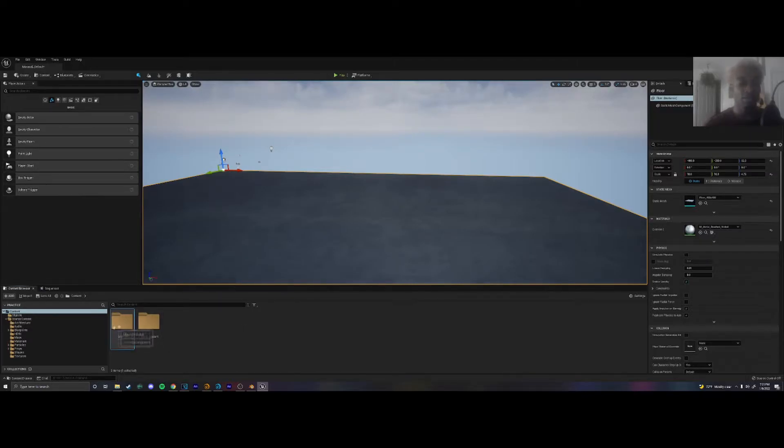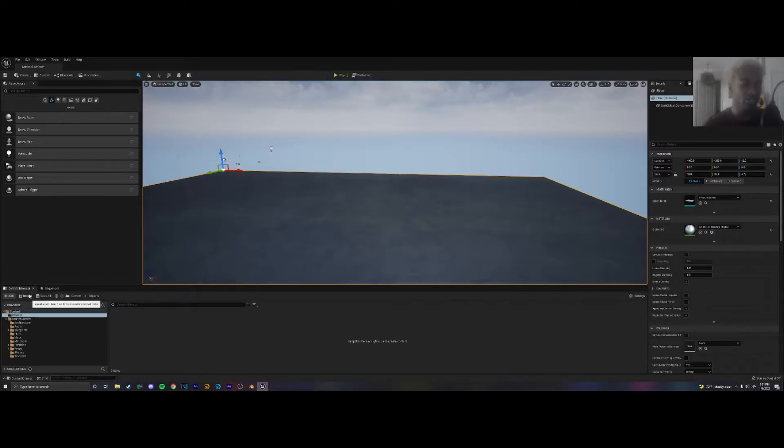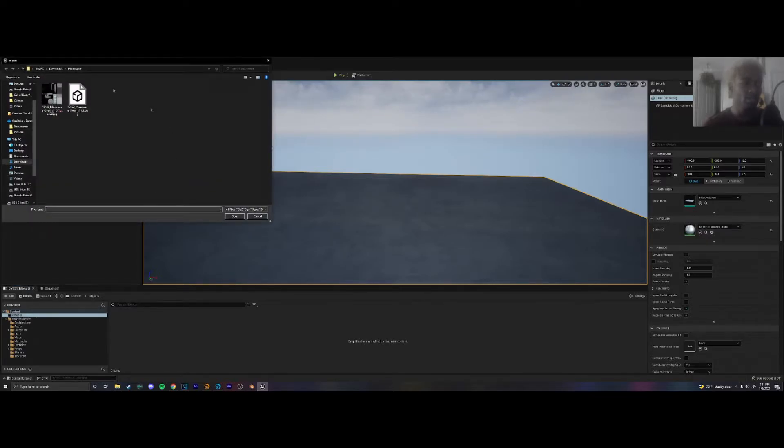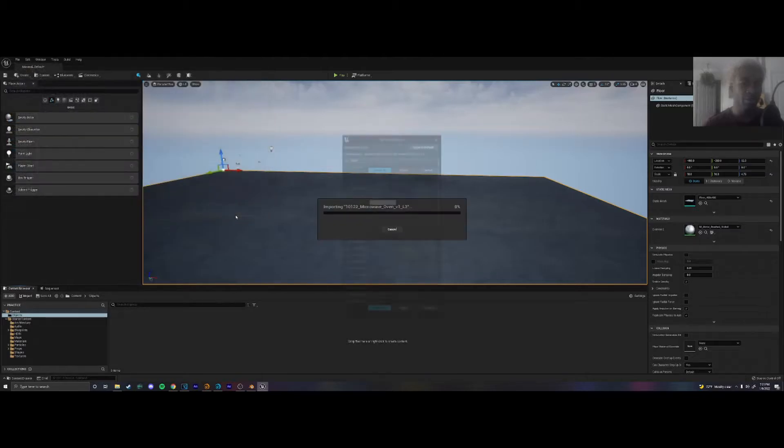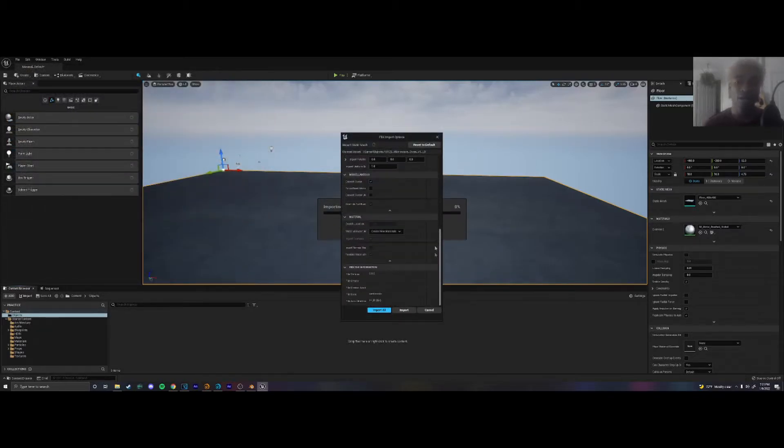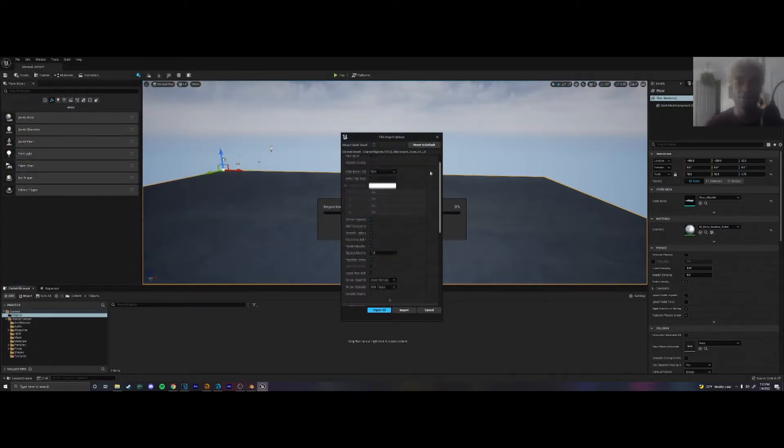And so now we're going to import the microwave itself. So all you got to do is go to import and there is my microwave folder that I had in my downloads folder and I'm going to click on the object and open.